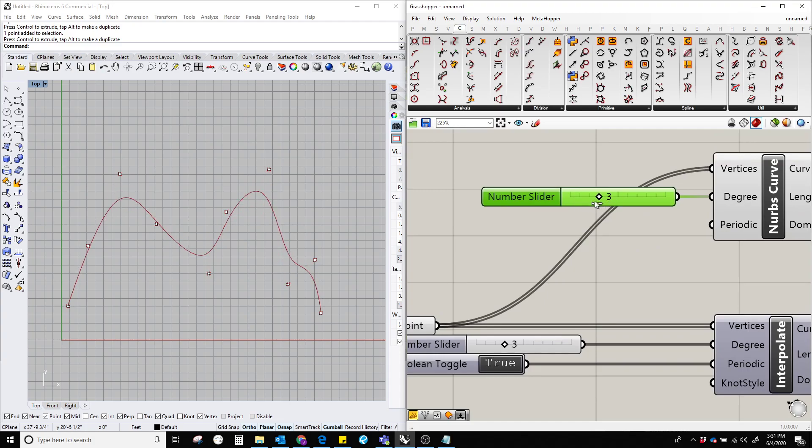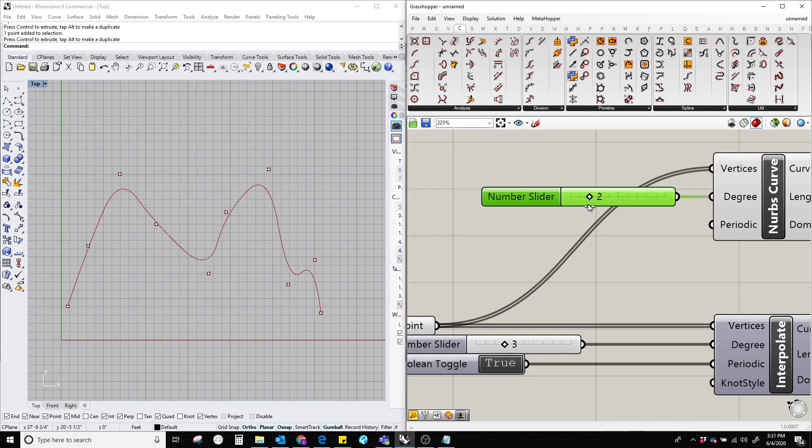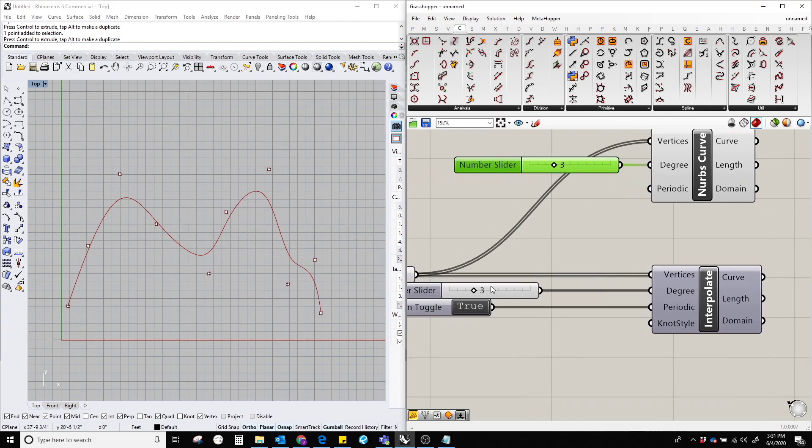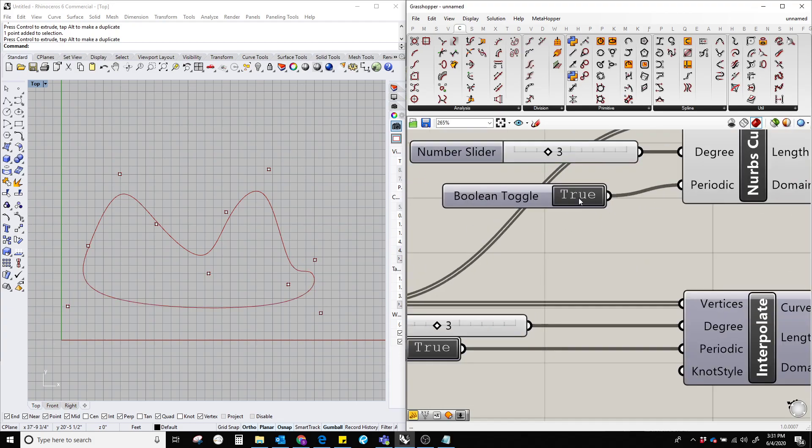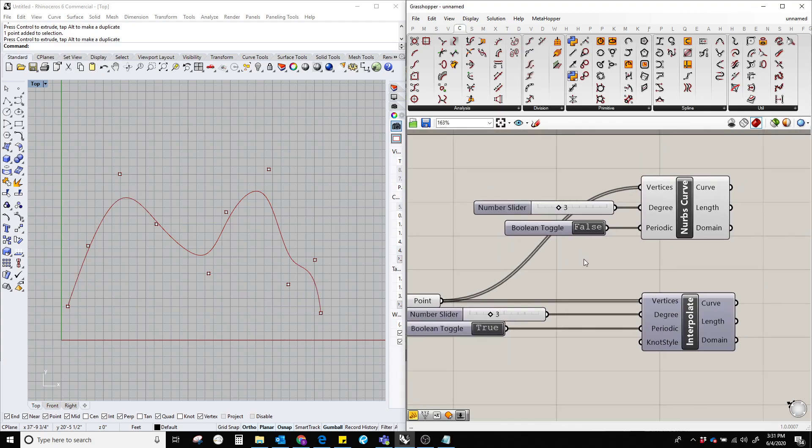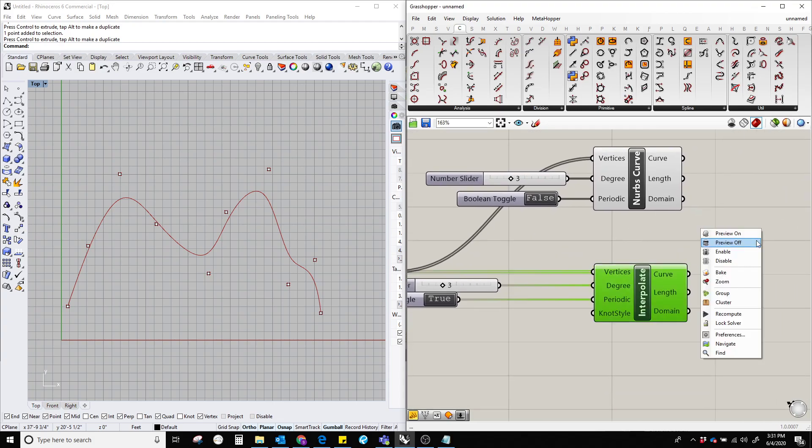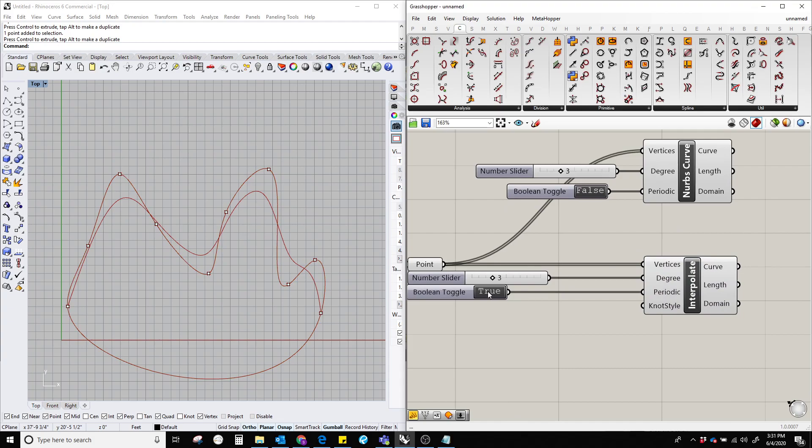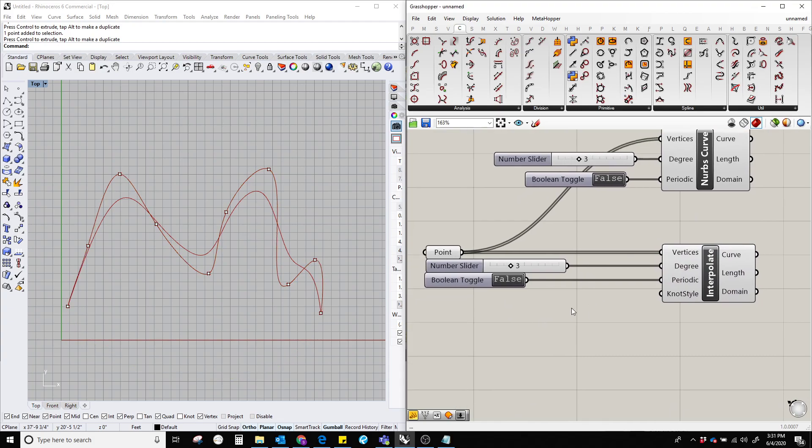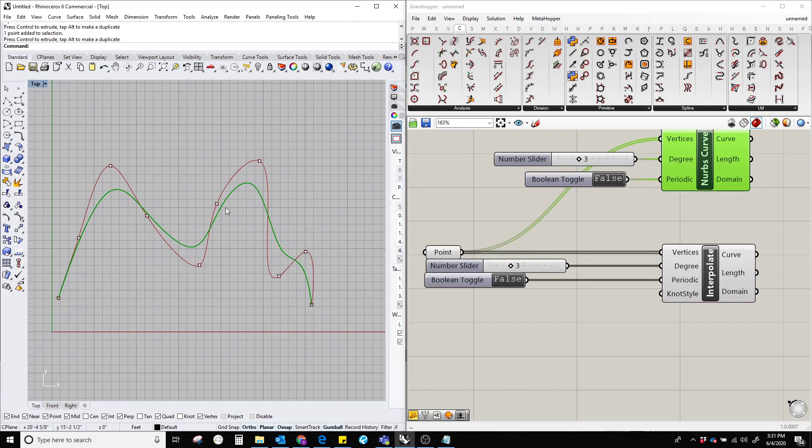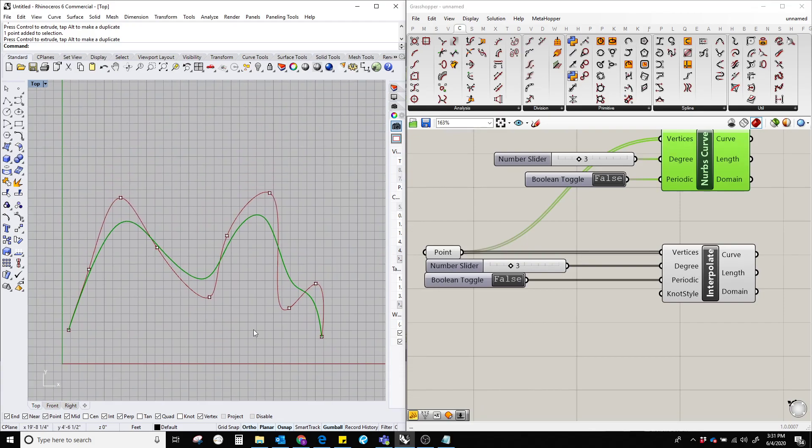So now let's turn this back on. There you go. Now the green one is the nurbs curve, the red one is the interpolate curve. So that's it. I hope you guys like this short tutorial and see you in the next one, thank you.